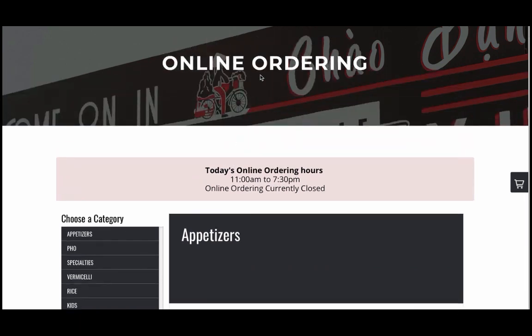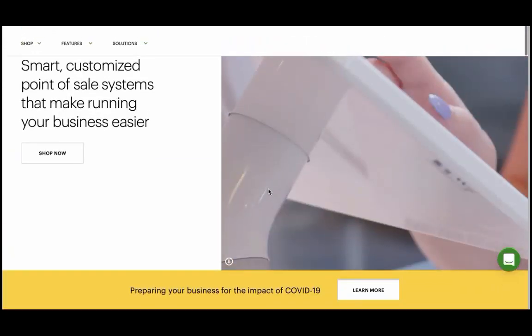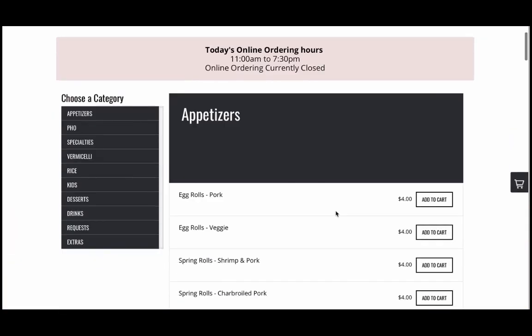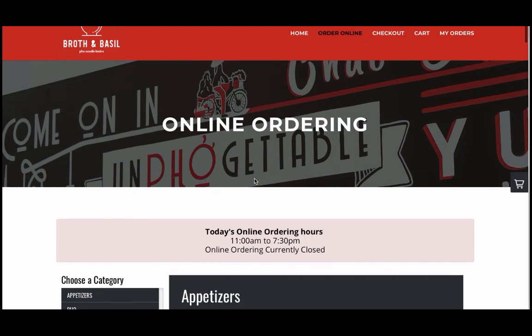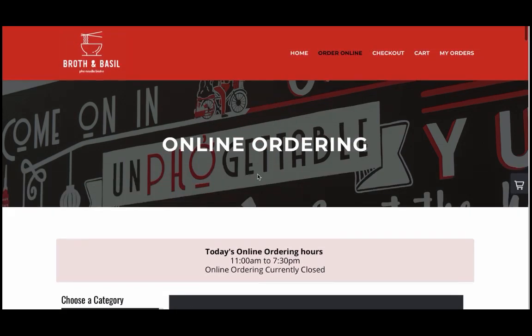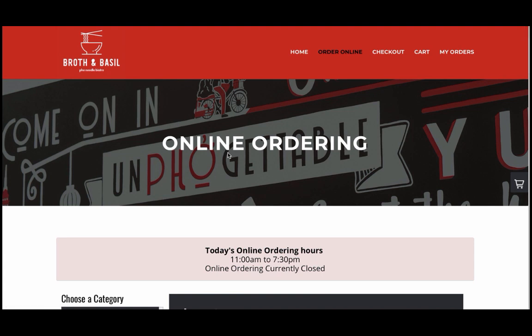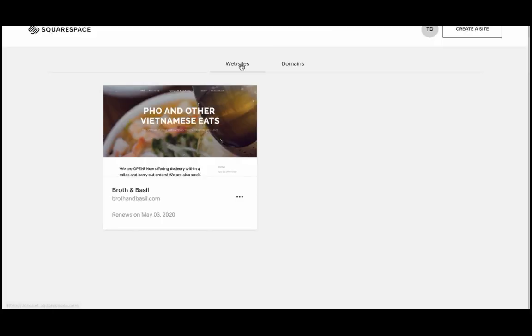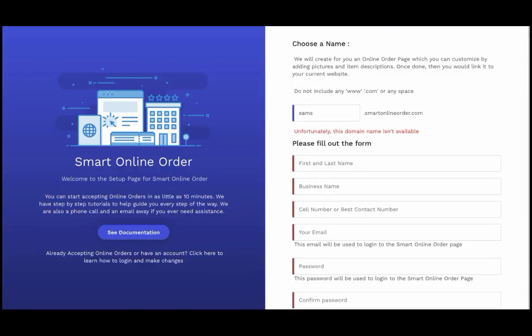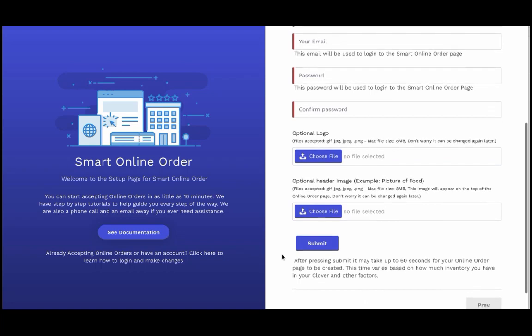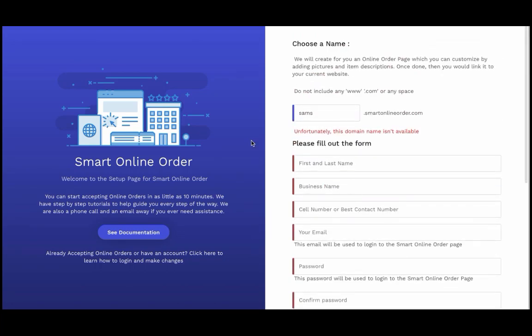Now I'll show you how to connect that. We need to take the order online page and make it visible to customers. You can link it to Yelp, Facebook, or anywhere you want, but in this video I'll show you how to link it to Squarespace. Log into your Squarespace back end — the website you already have or are about to build — press 'Edit Site.' When you fill out the Smart Online Order form, it creates a link for you. Copy that link and go back to Squarespace.